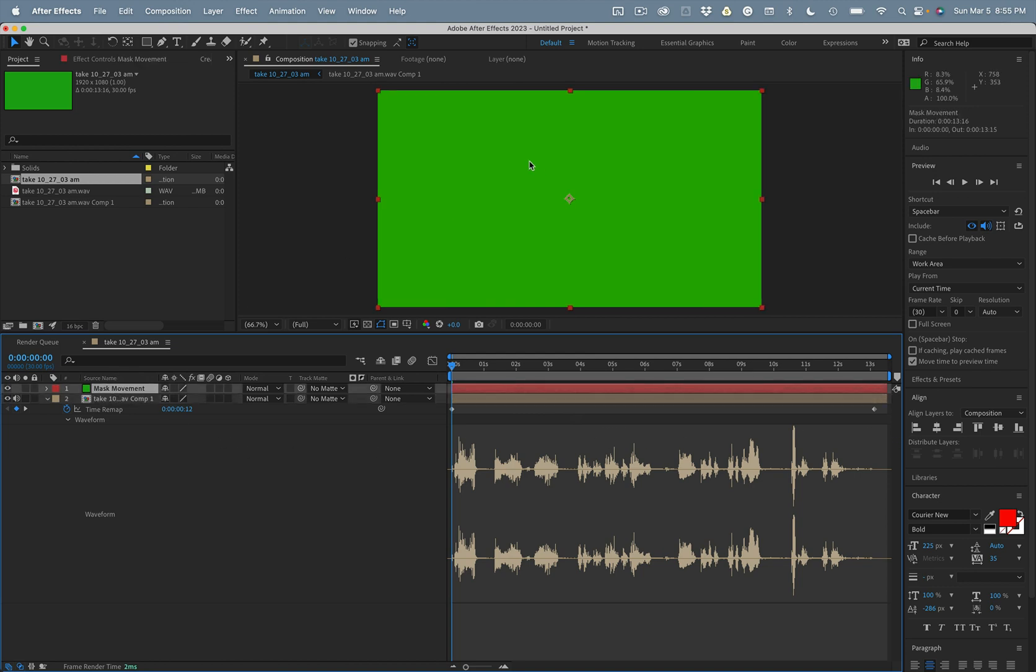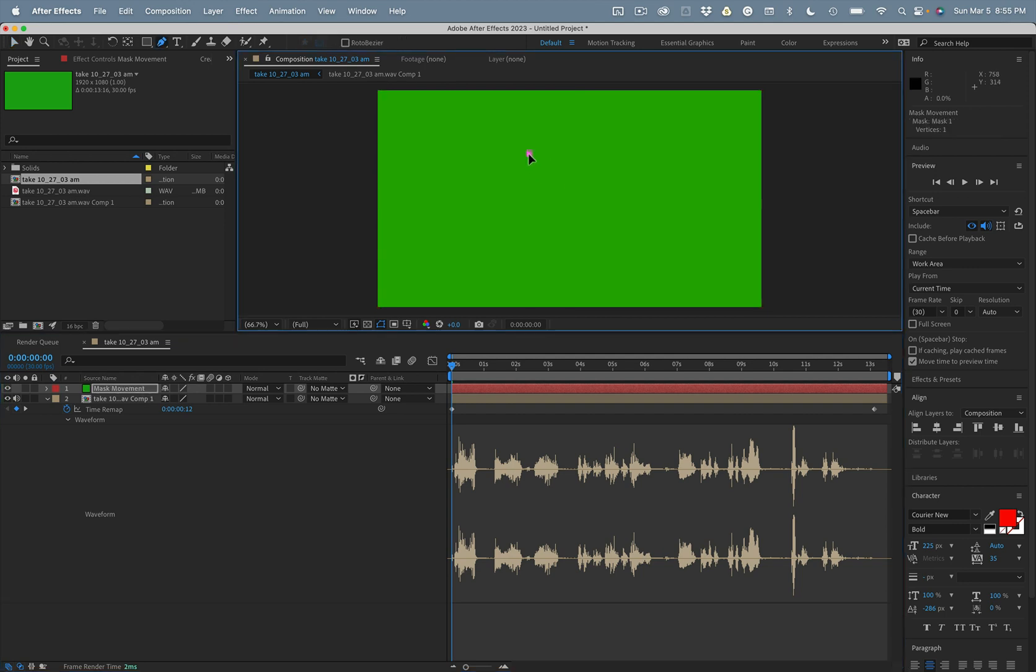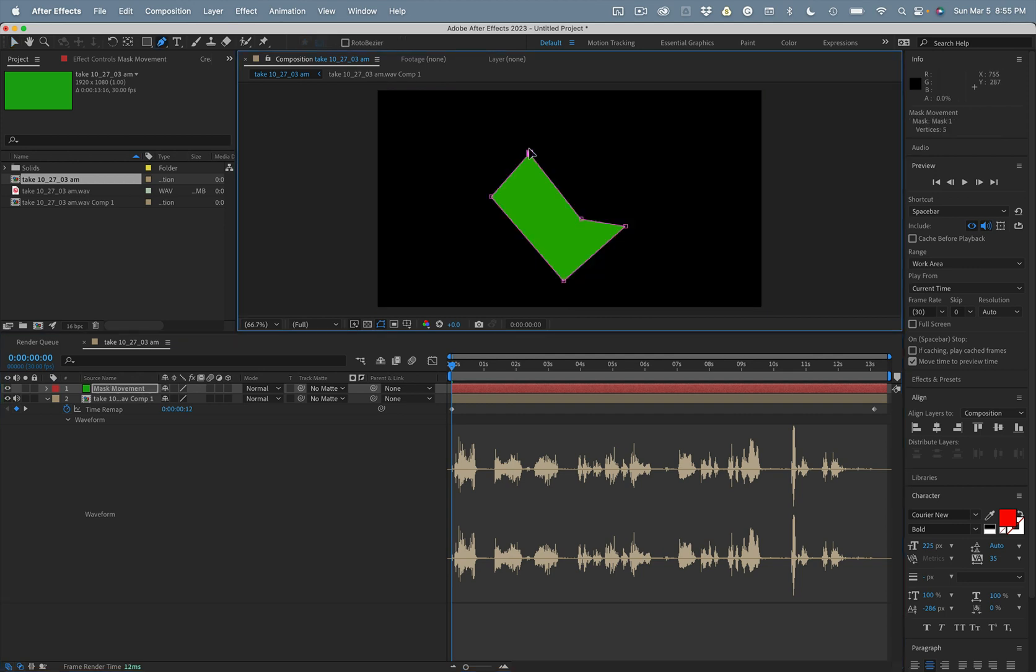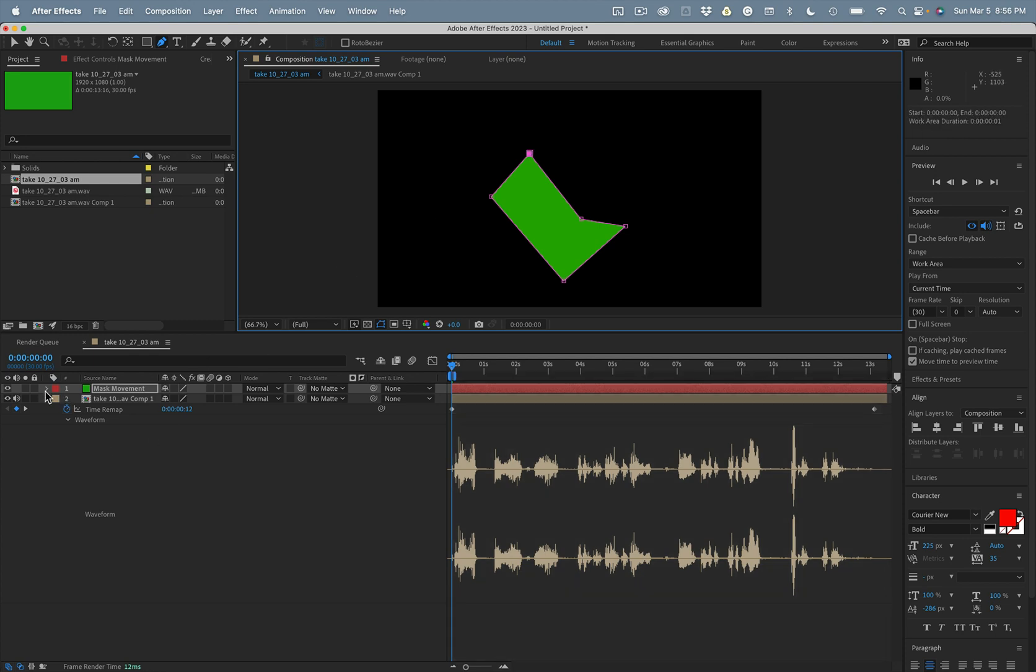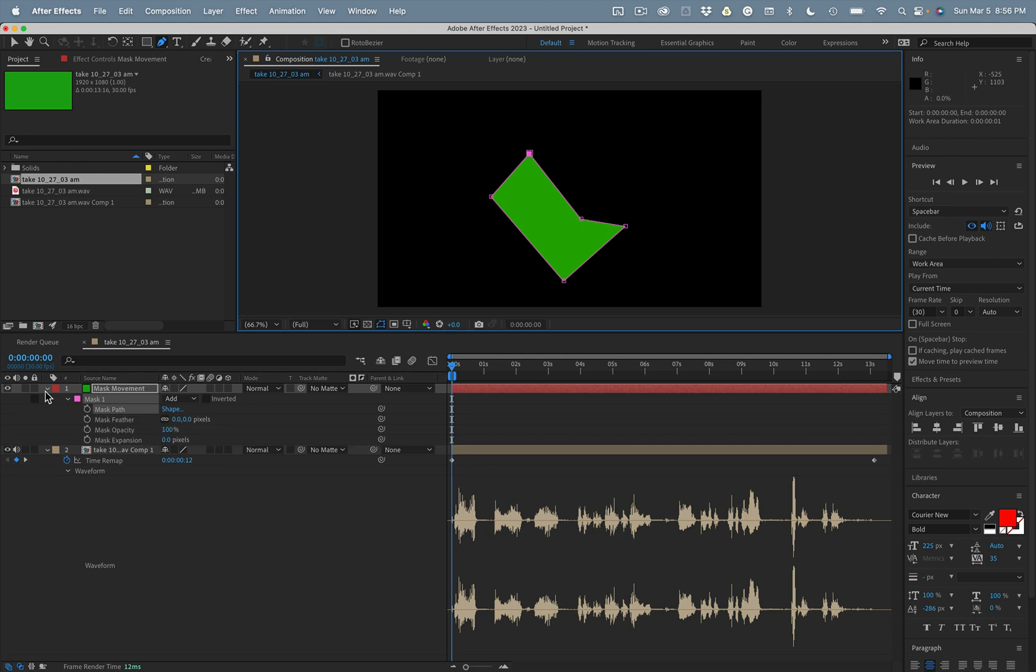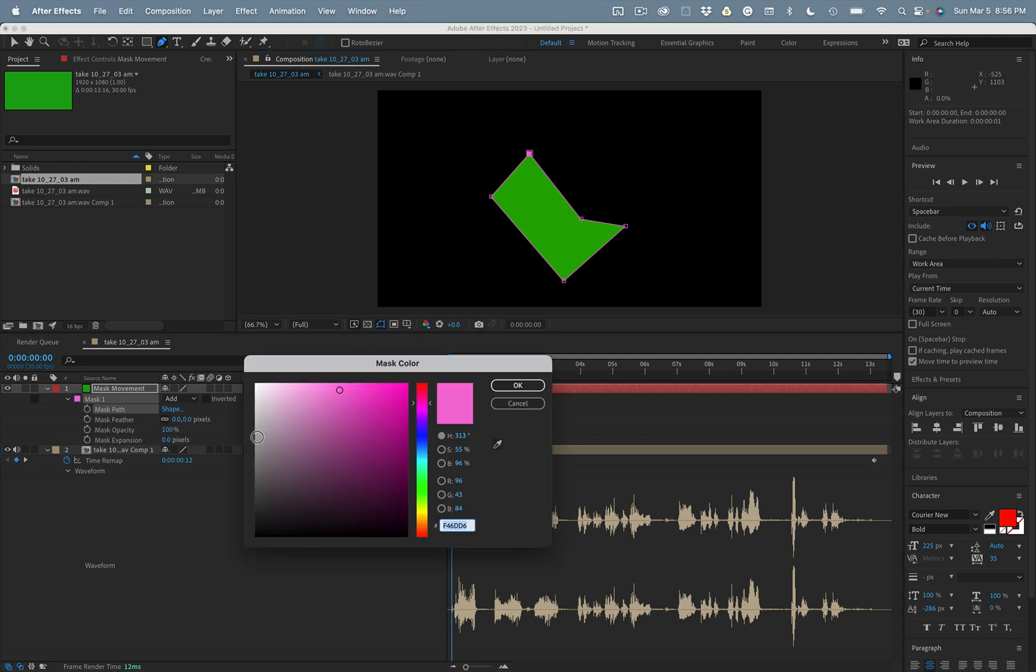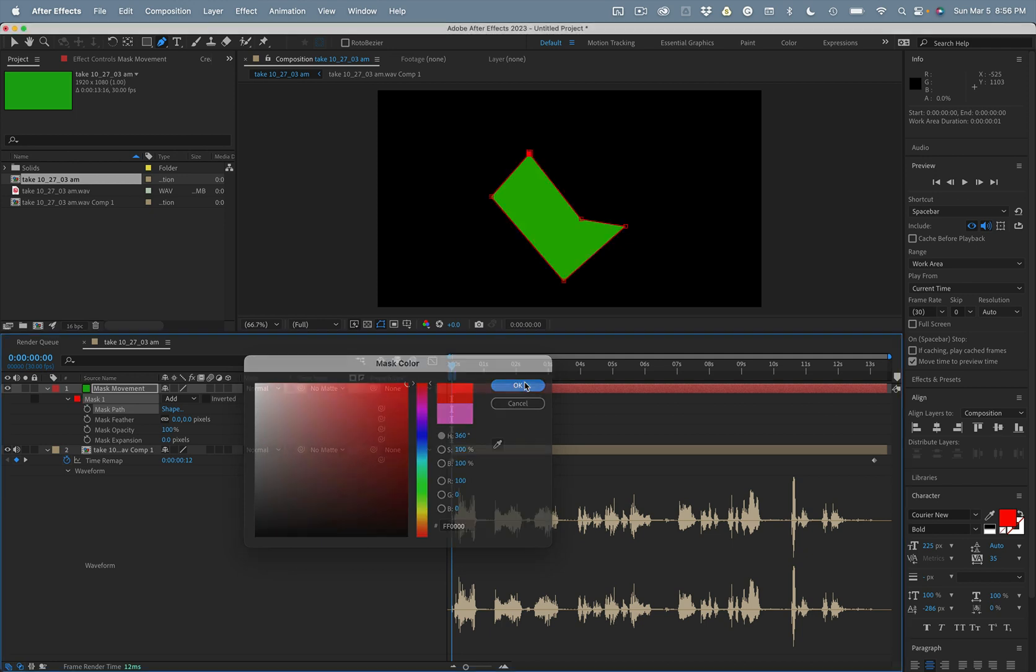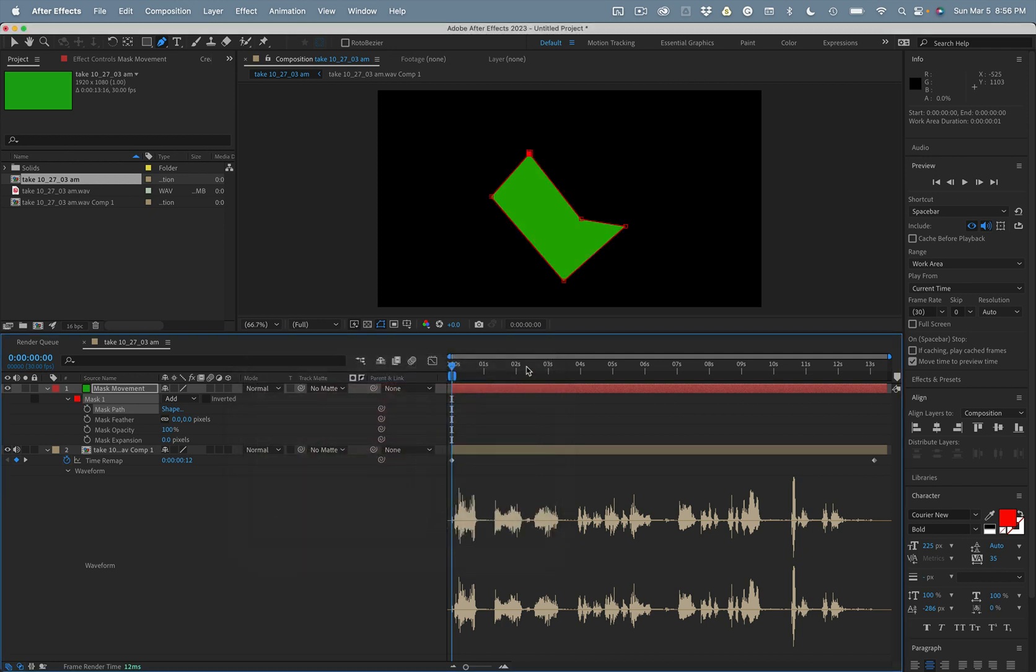And now we need to add a mask to this comp. It's really hard to see. So I'm going to change the mask color. Let's get something nice and bright so that I can really see it. There's the mask.